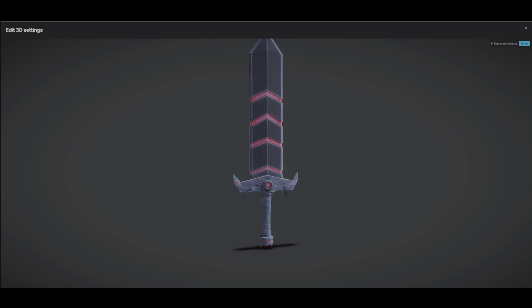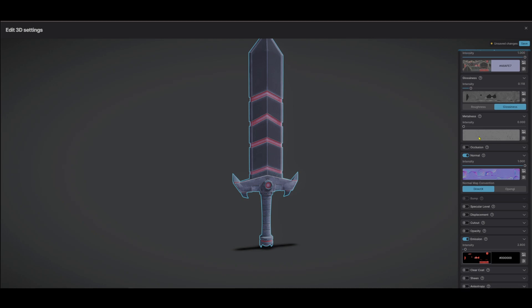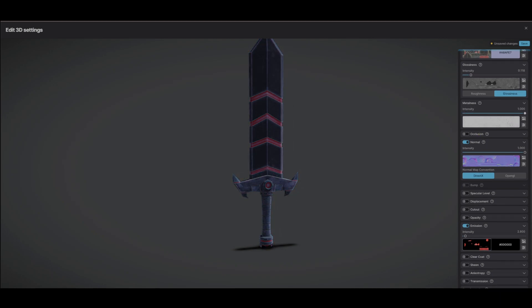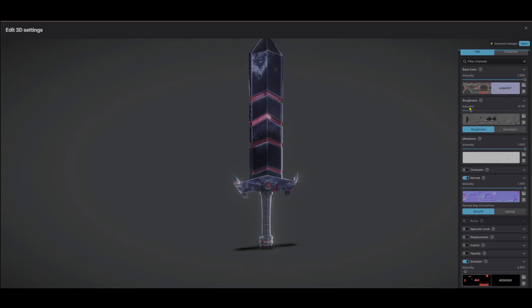There's no settings for the materials, are there? Metalness... okay.